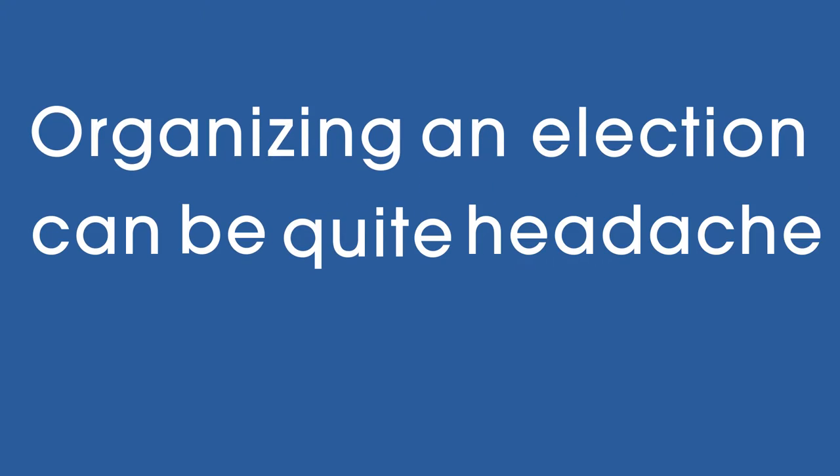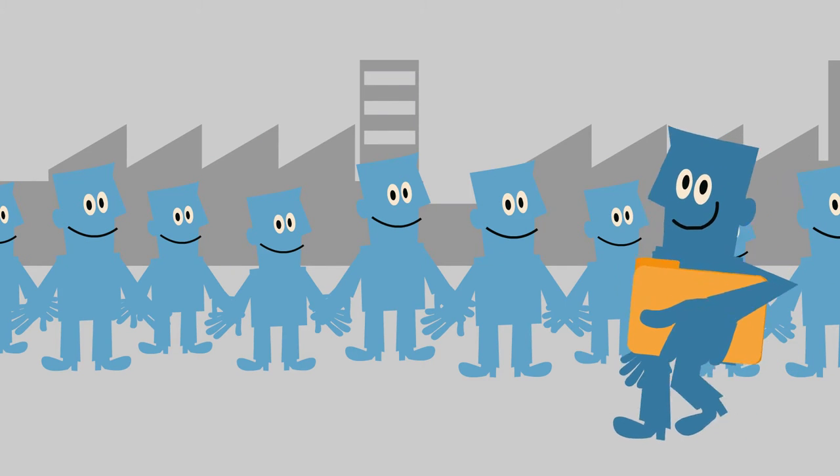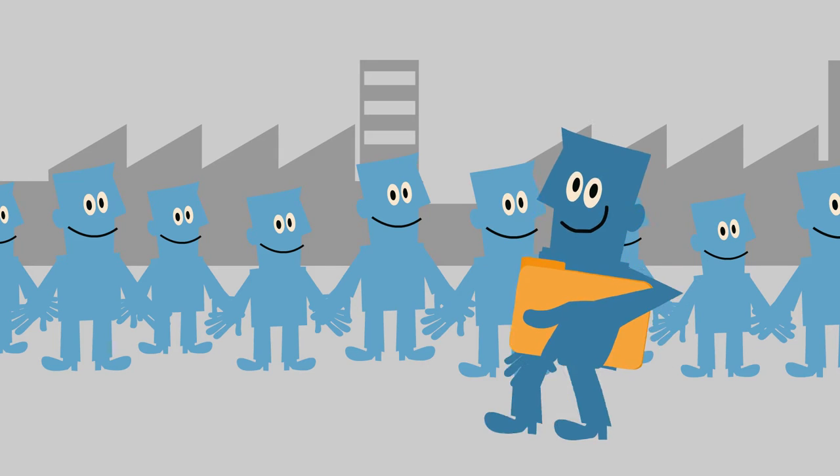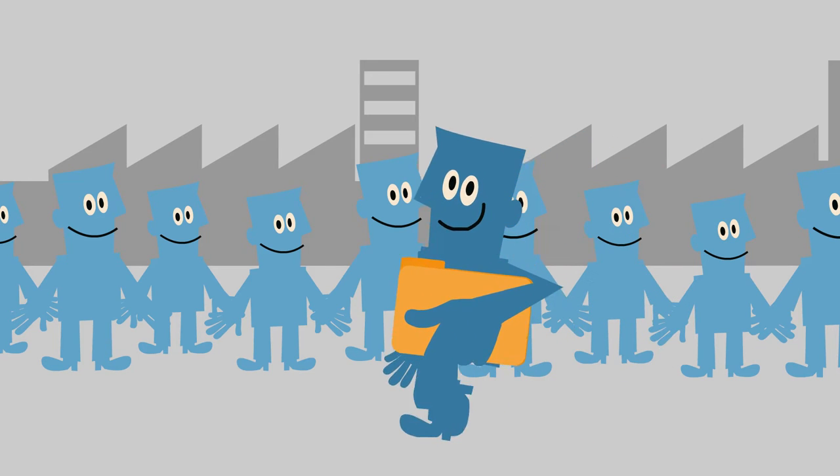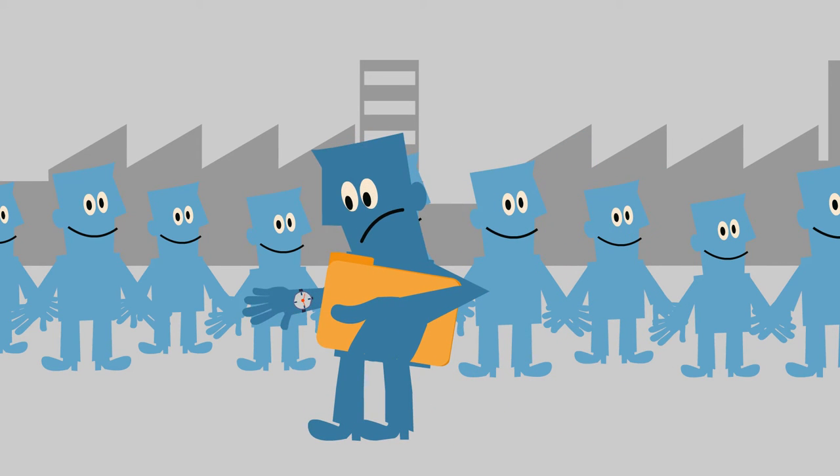Organizing an election can be quite a headache. Meet John. He has to organize the elections for the head of the workers' union in the large organization he works for.